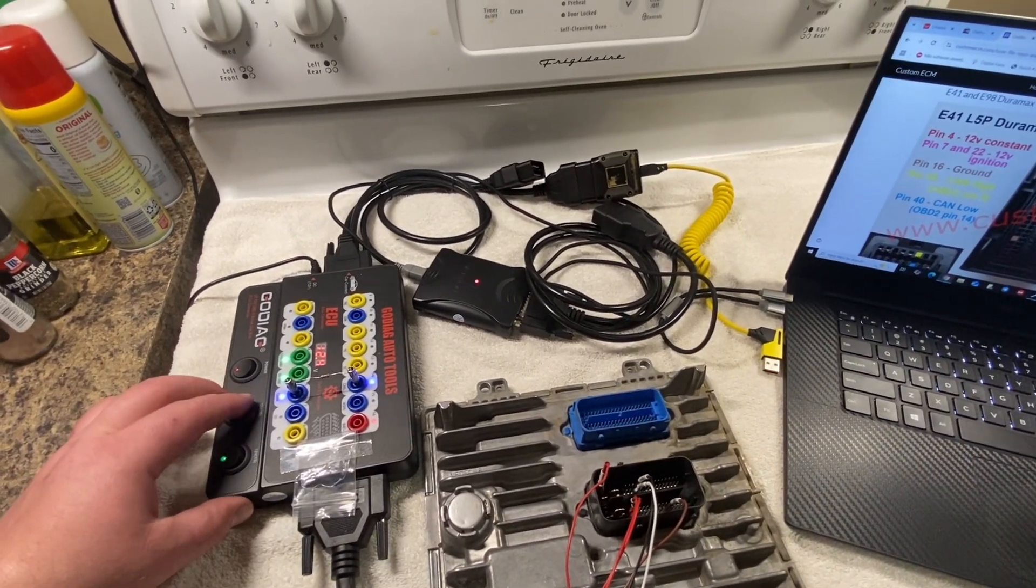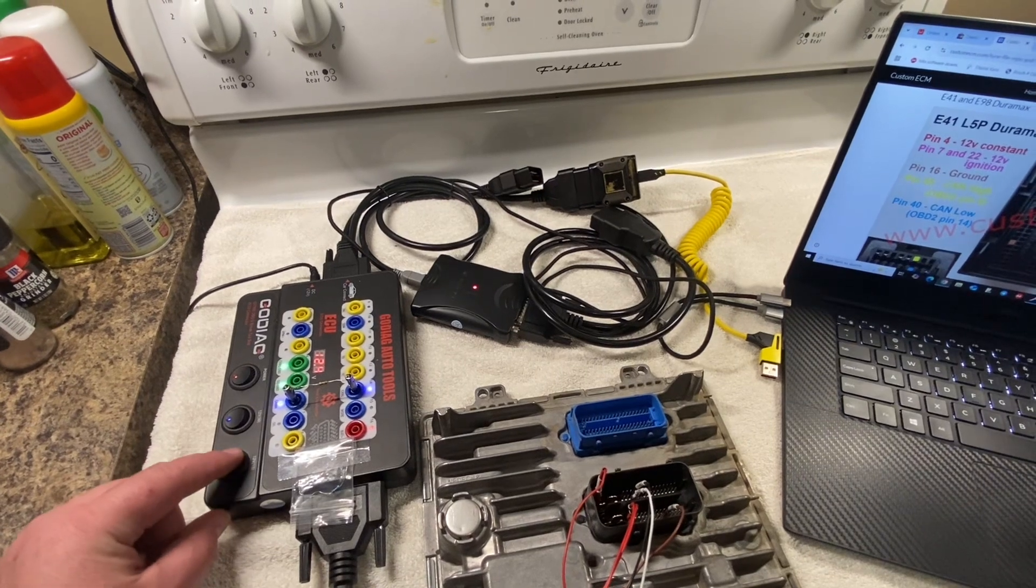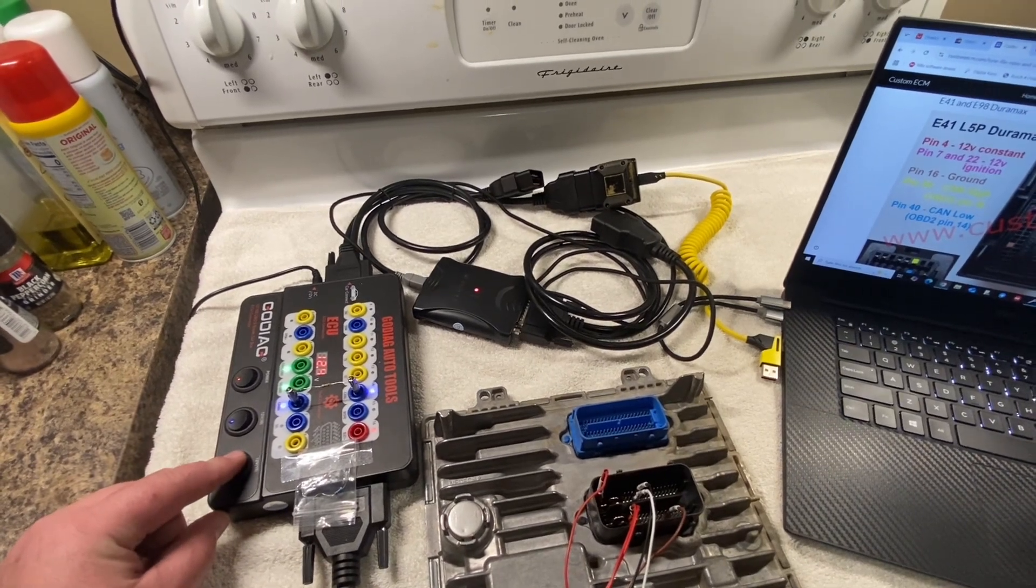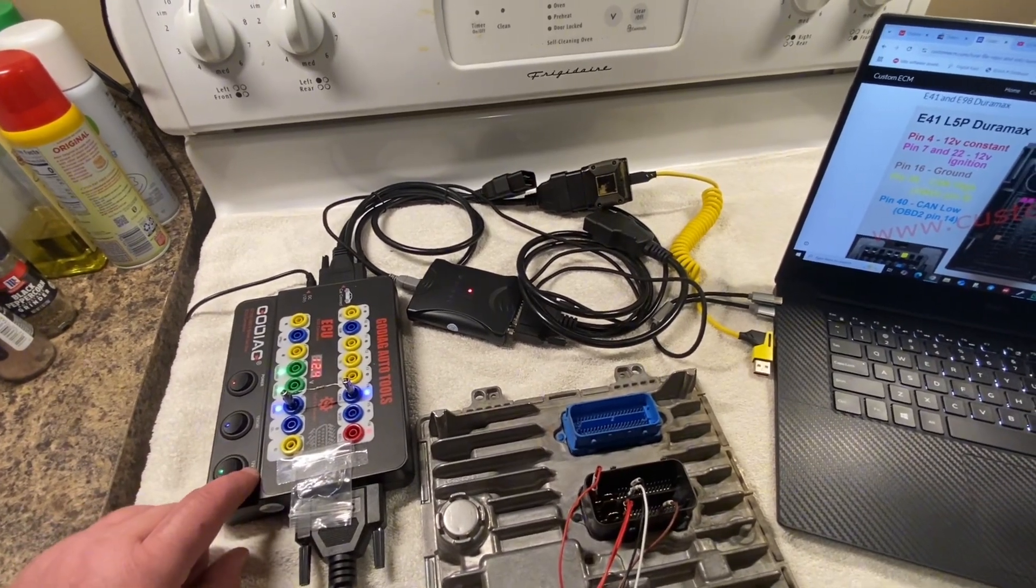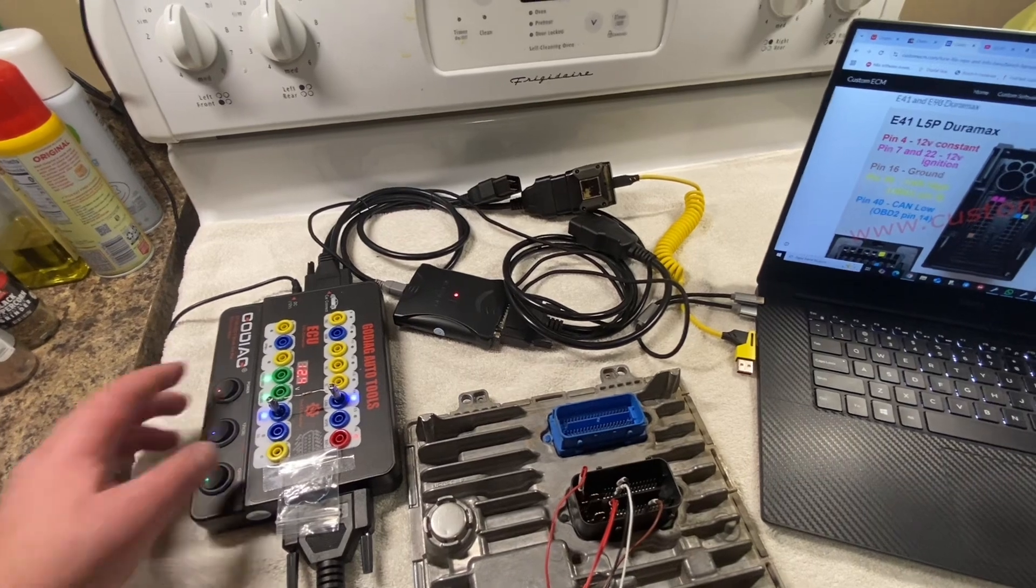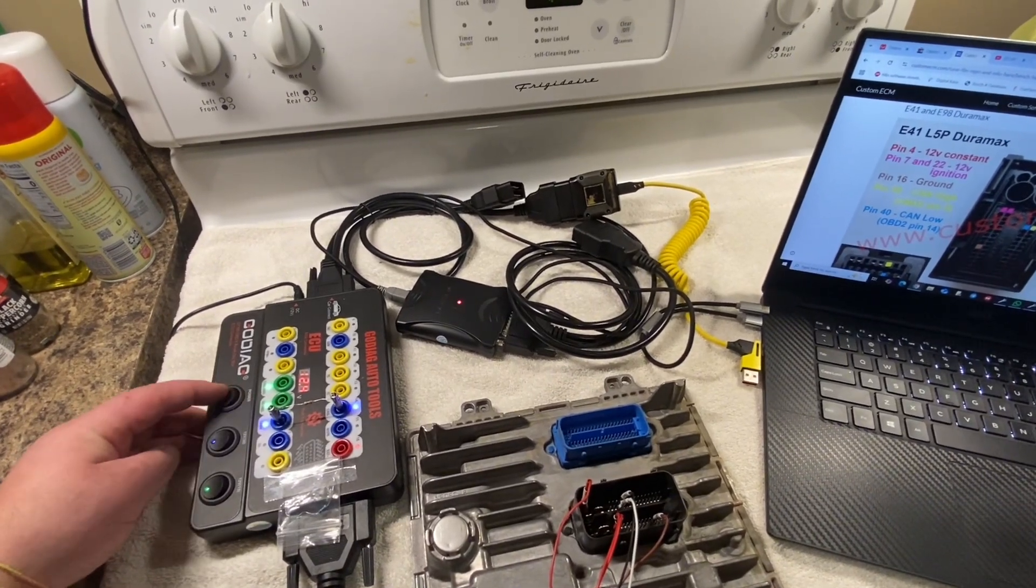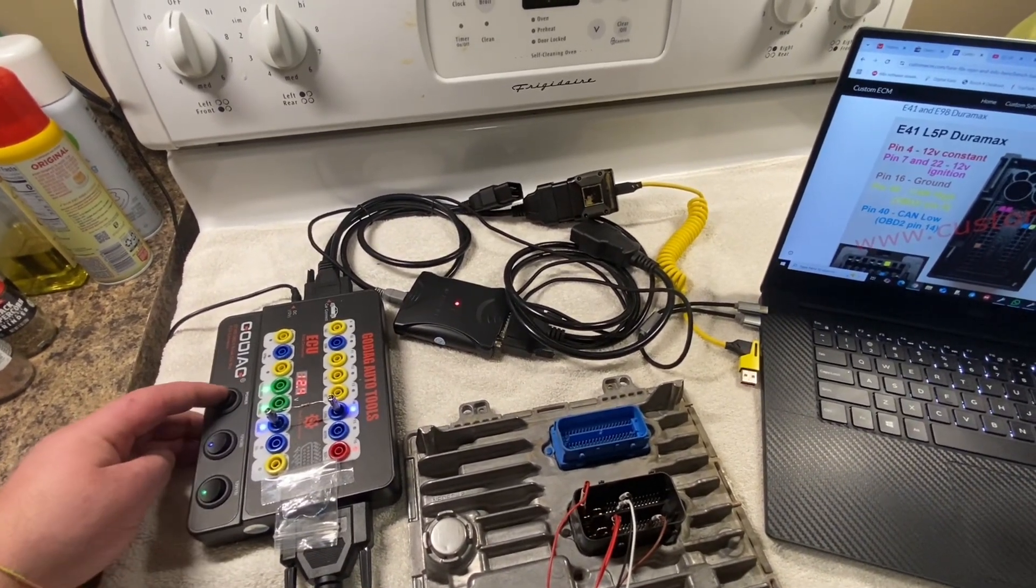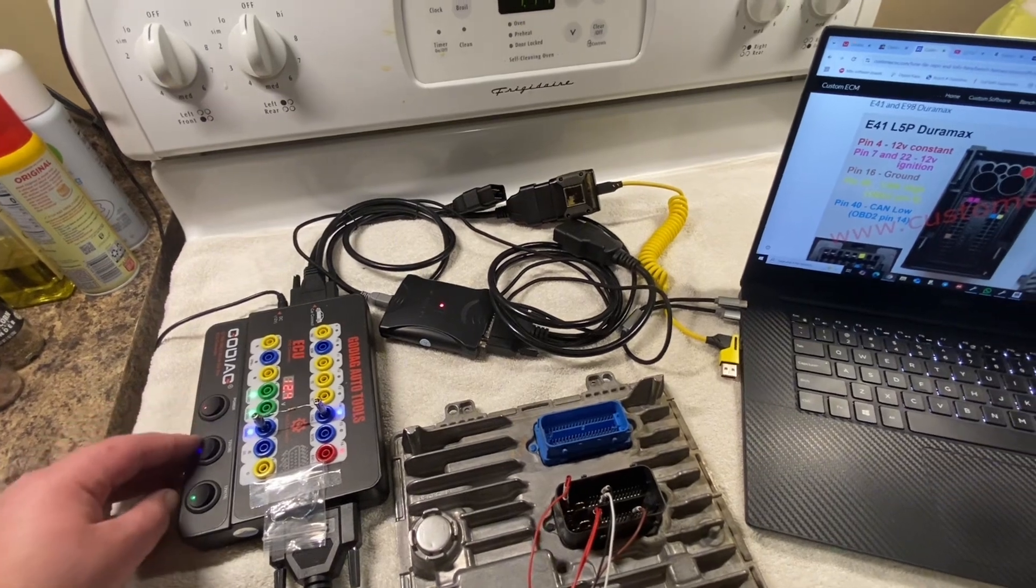Right here is our ignition. This is our main power to where we chop all the power all together. And you could think of this as like an emergency shutoff that just kills everything no matter what.